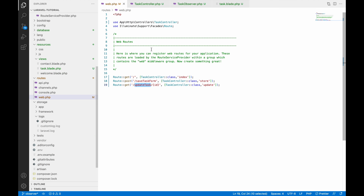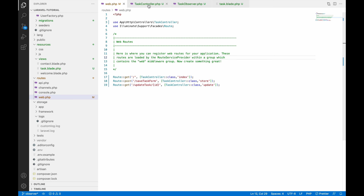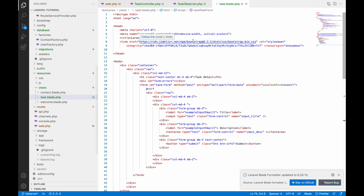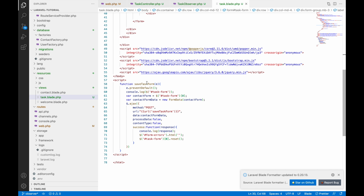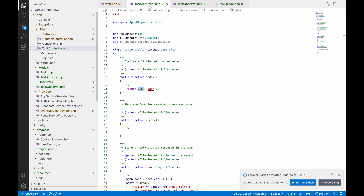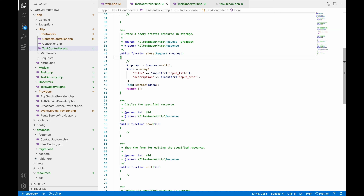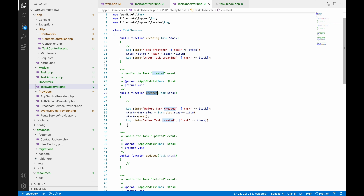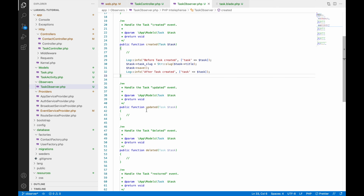Let's check at the code level. In web.php the base URL goes to the TaskController index function, which loads the task view. The form uses AJAX to call 'save task form', which goes to the store function and inserts into the task table. On creation I have already added an observer — in the TaskObserver you can see the 'created' and 'creating' functions are there with logs added for them.